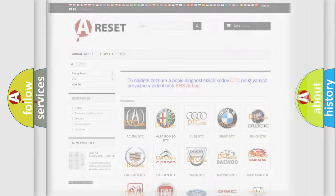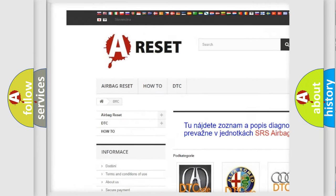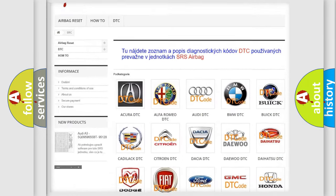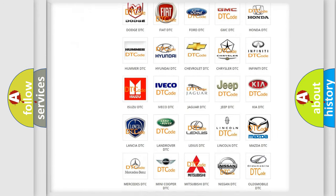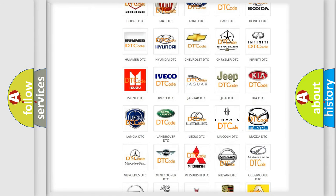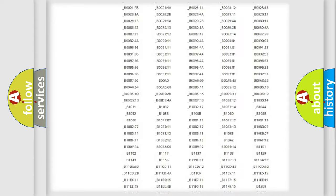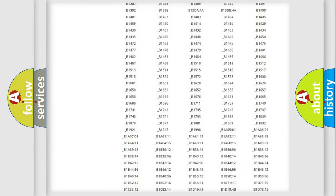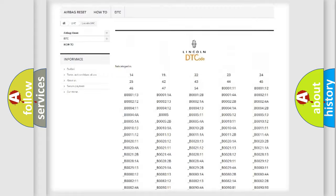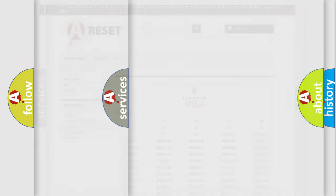Our website airbagreset.sk produces useful videos for you. You do not have to go through the OBD2 protocol anymore to know how to troubleshoot any car breakdown. You will find all the diagnostic codes that can be diagnosed in Lincoln vehicles, and many other useful things.